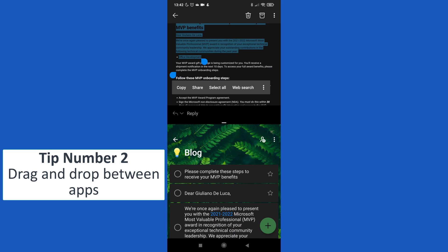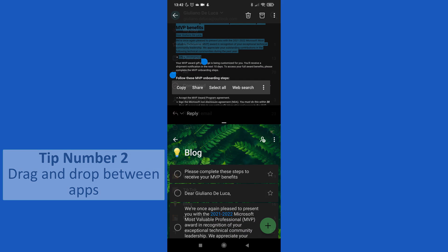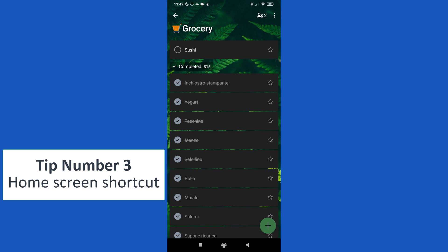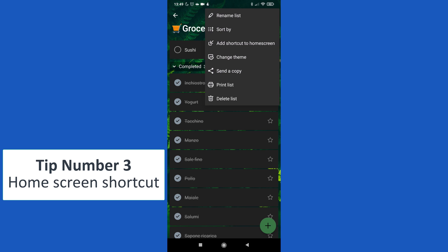Tip number three: home screen shortcut. Let's say that I need to check every day a task list in Microsoft To Do, for example Grocery. All I need to do in order to pin this task list in my home screen is tap on the ellipsis button in the top right corner.